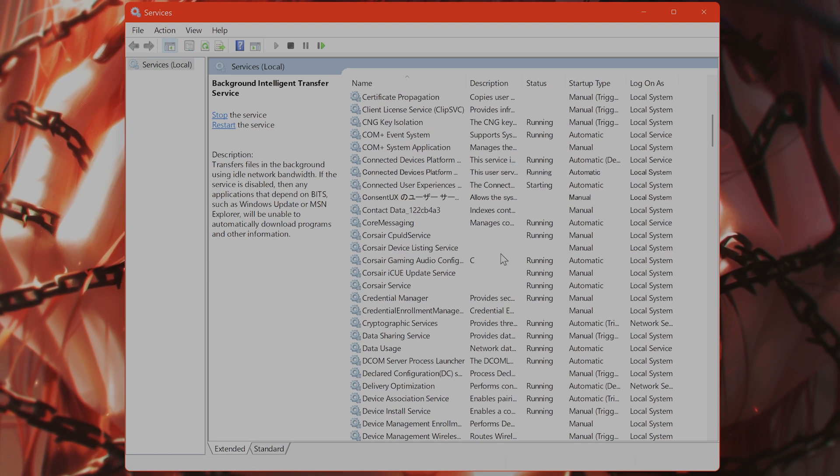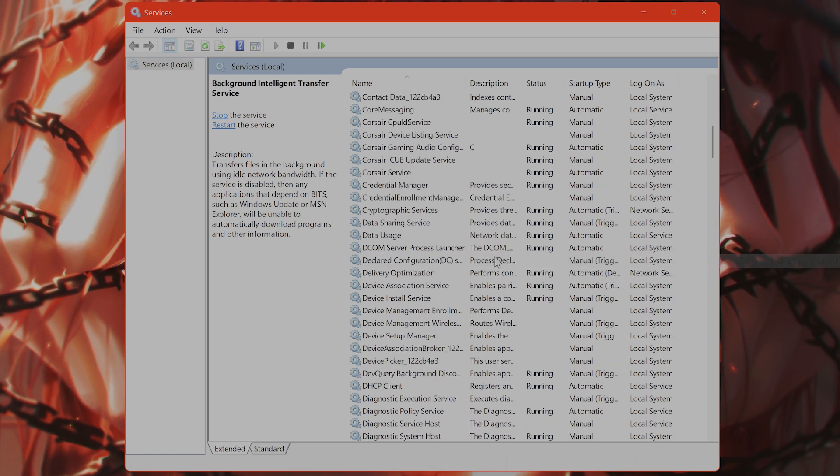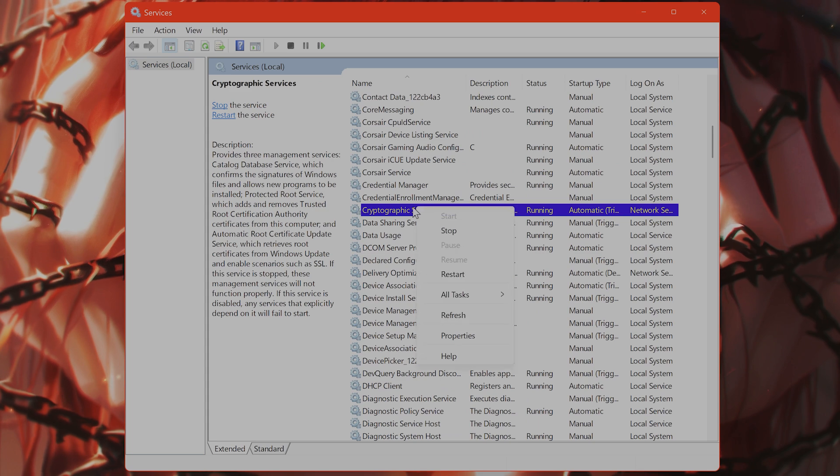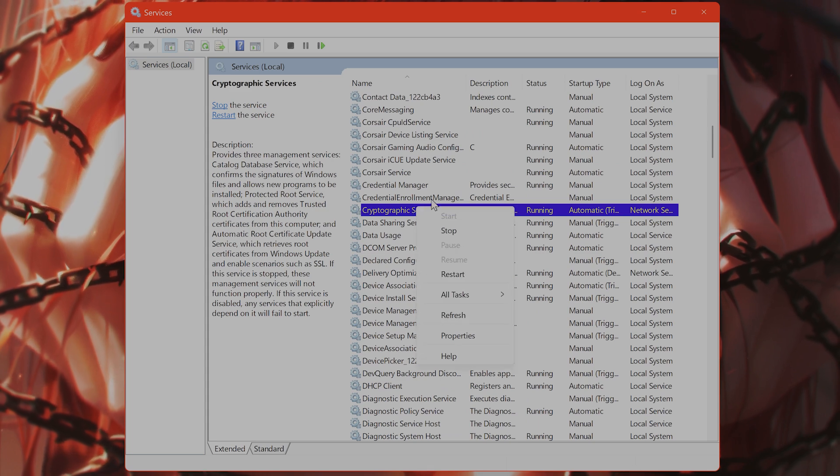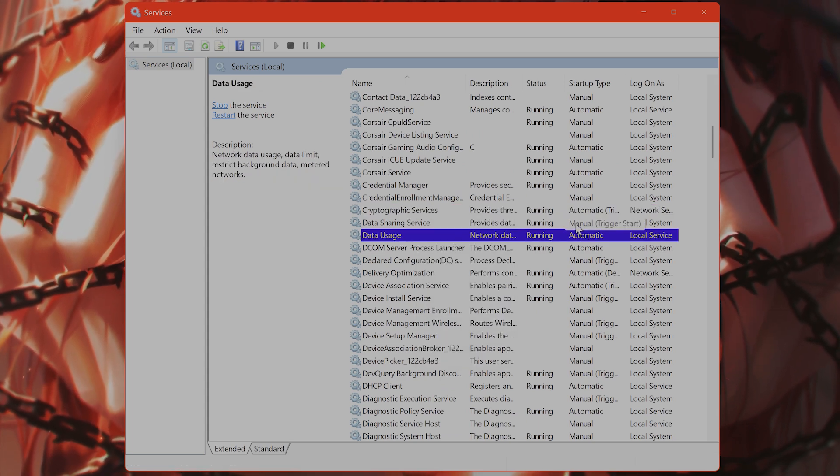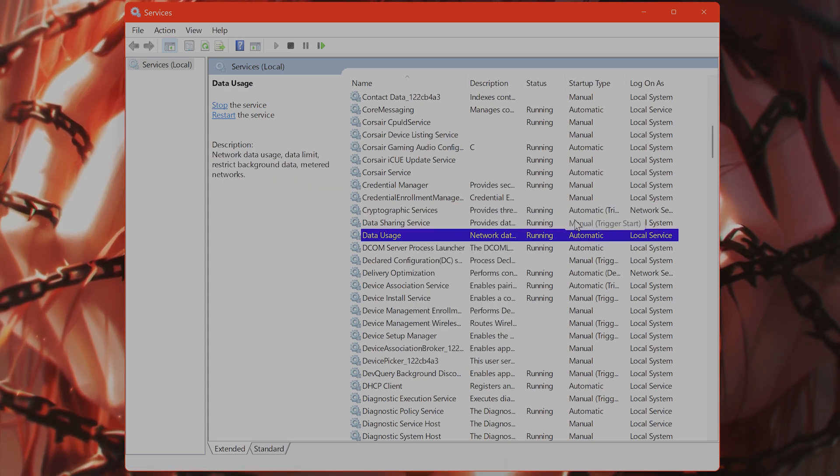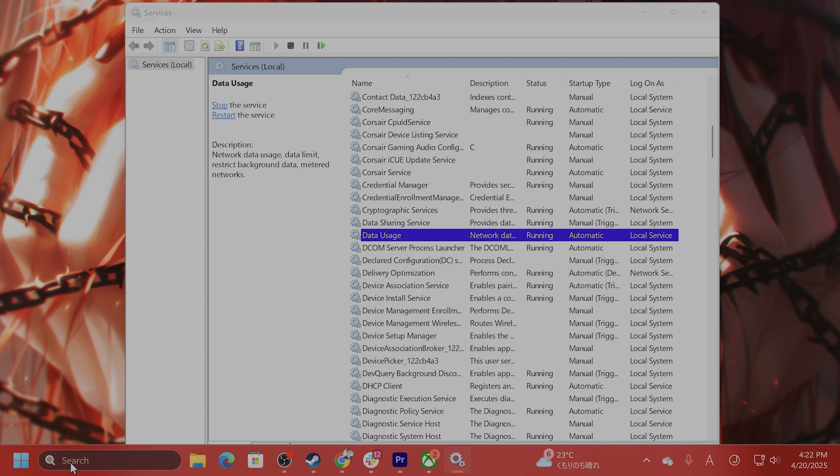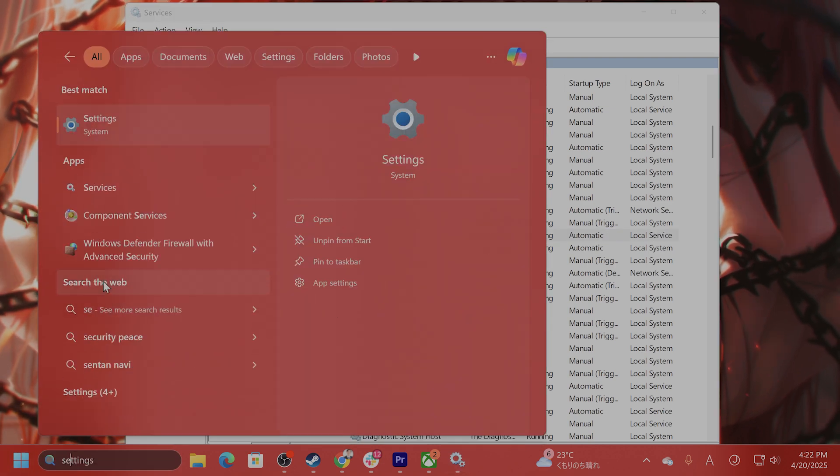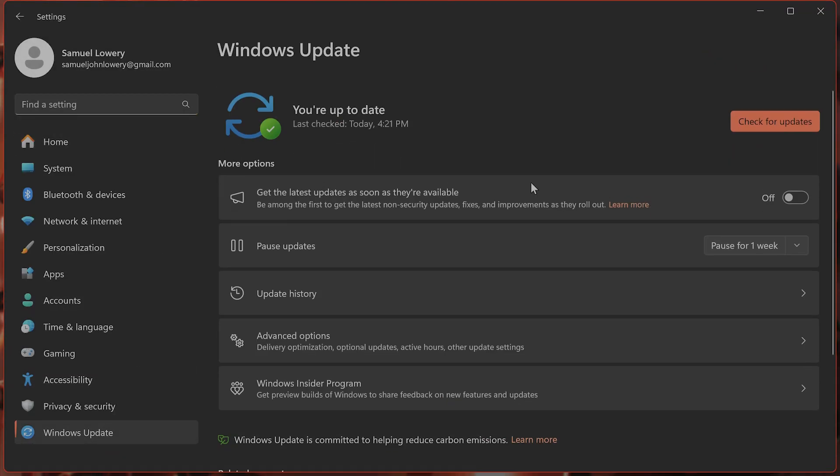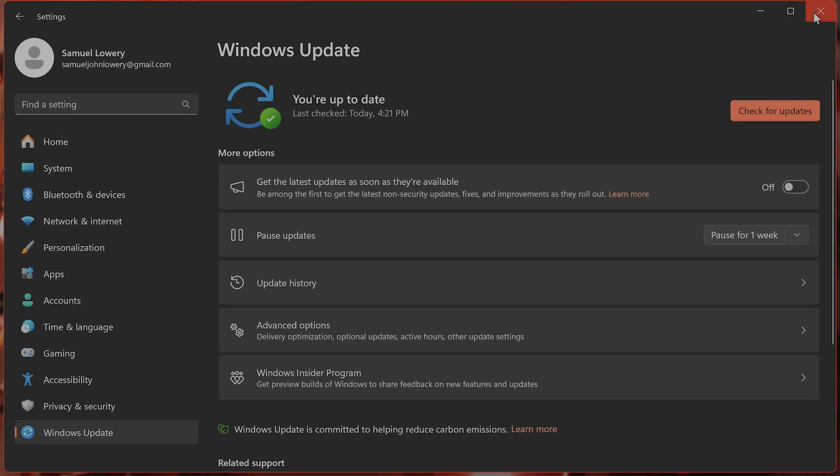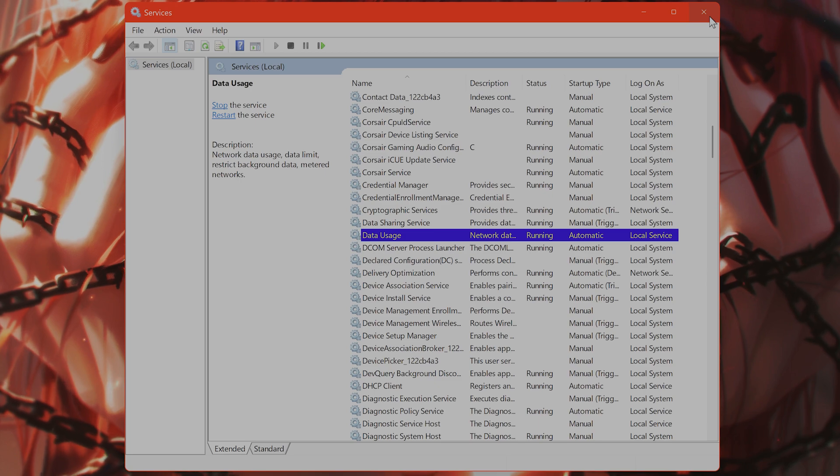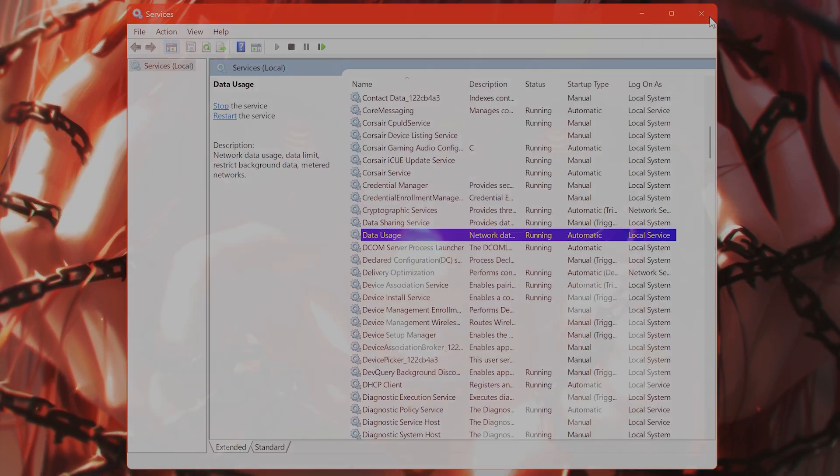This one right here. So again, stop it and restart it. Then after you have done that, again go to Settings, Windows Update, check for updates, and try to update once again to see if that fixes the issue.